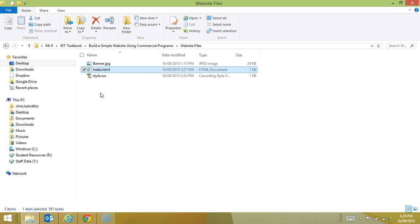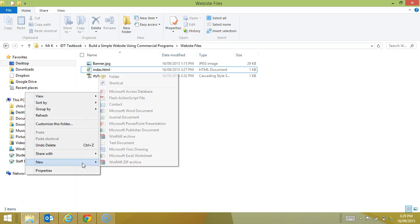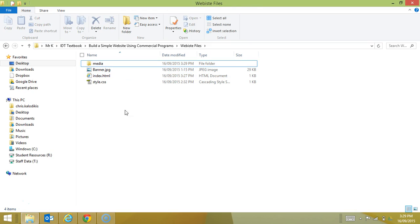So what we'll do first is create these folders. I'm going to go new folder and I'll make my media folder. And into my media folder I'll put my banner.